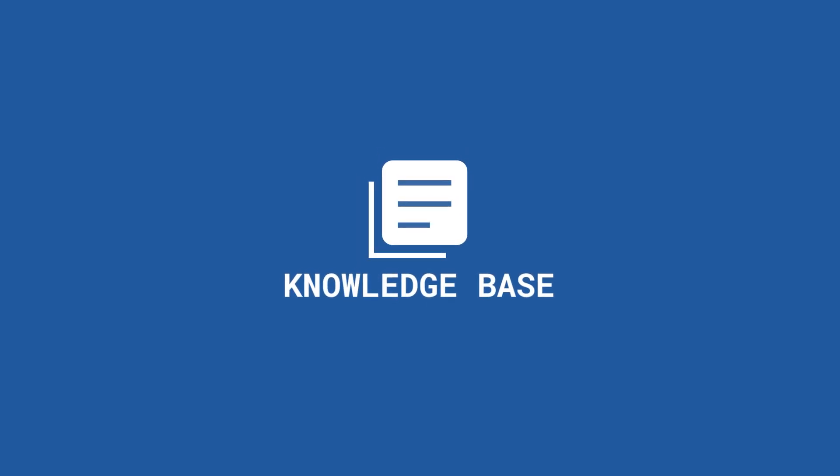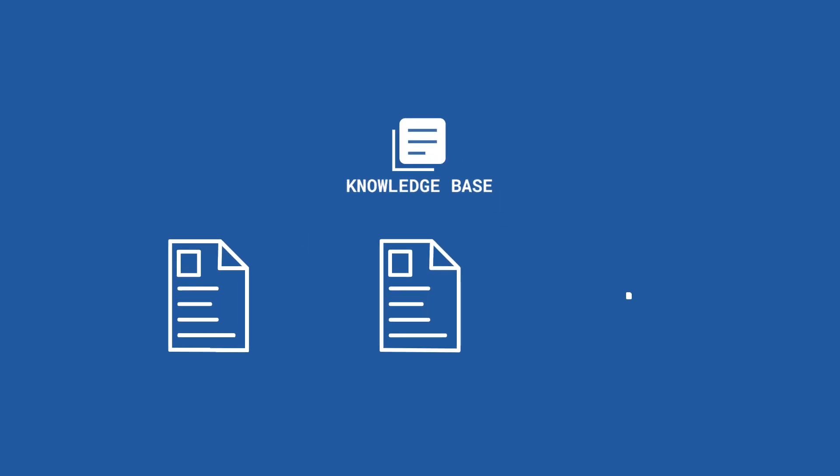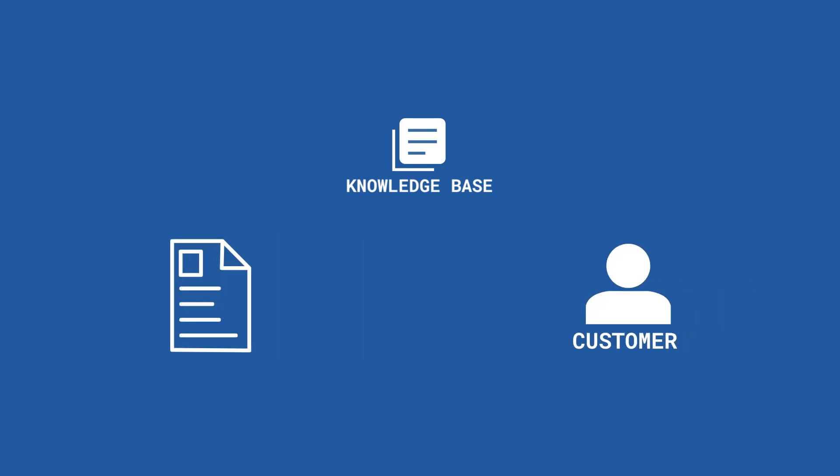NG Desk Knowledge Base is a dynamic tool that allows users to create custom solution articles that promote self-help in your support portal. These articles should address specific customer concerns and enable customers to seek resolutions to their problems.